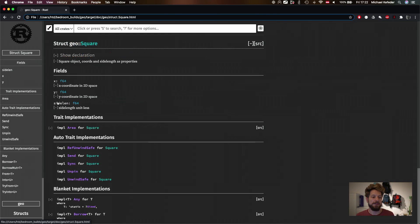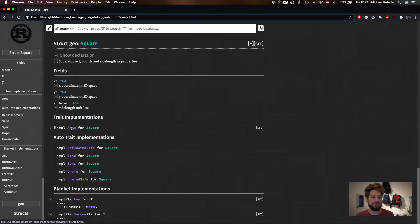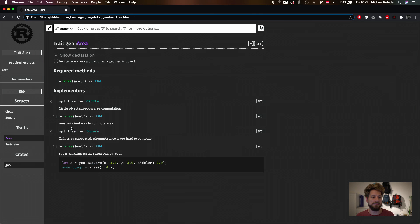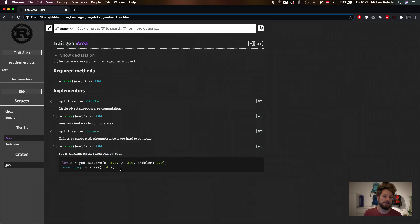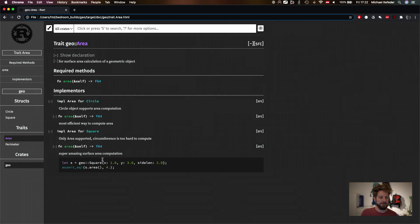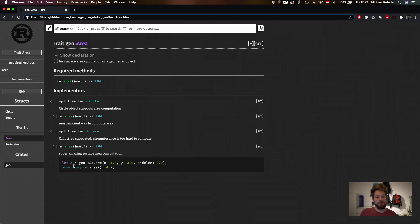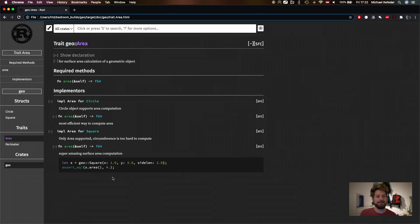And then here we have the documentation of our structs. So the circle struct, the square. In the square we have the implementation for area of the square. And down here you see the example code of how to use the area for the square implementation. As you can see here. Which makes writing documentation a breeze and very easy. Helping a lot with people's code and integration into your projects.